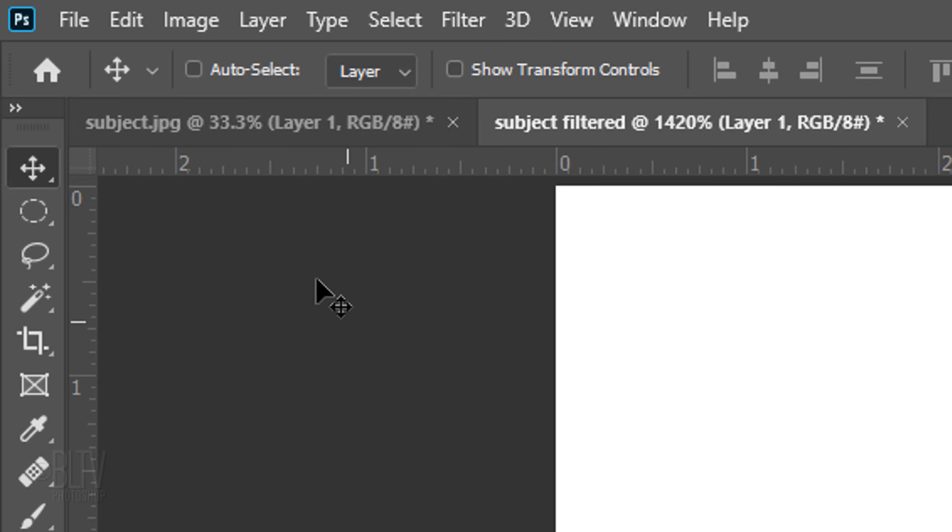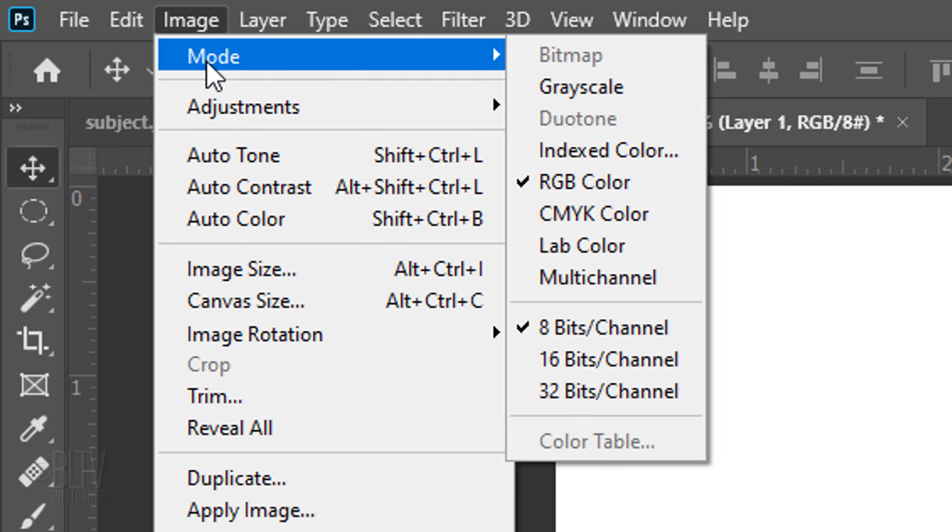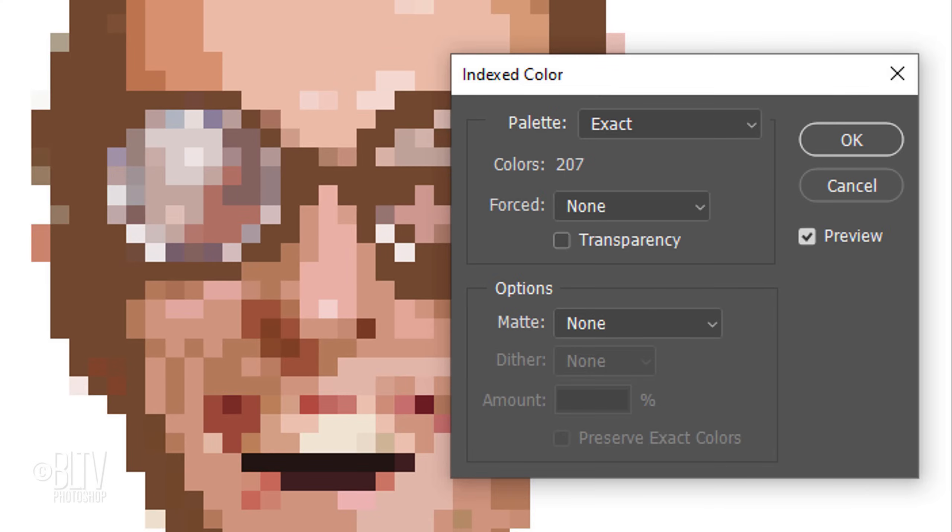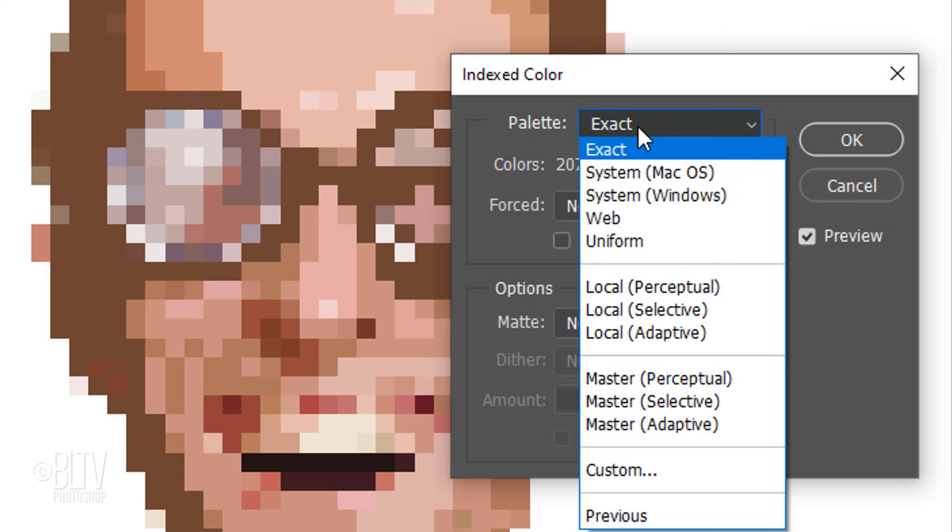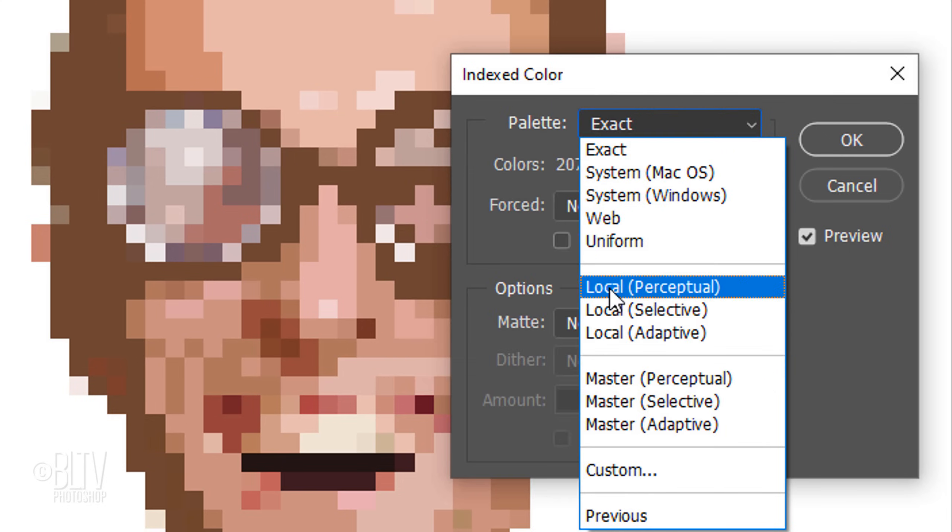Go to Image, Mode and Indexed Color. This mode produces 8-bit image files with up to 256 colors. Open the Palettes list. Let's click Local Perceptual since this palette is weighted toward reducing the colors in your photograph to those to which we're the most sensitive.